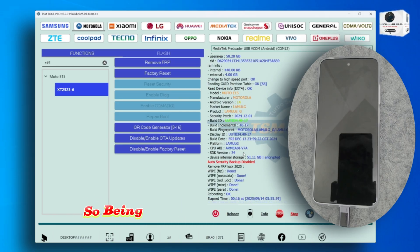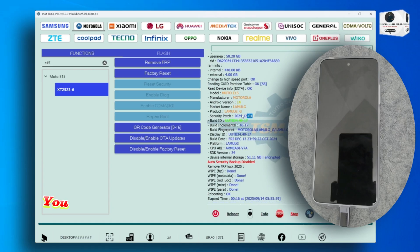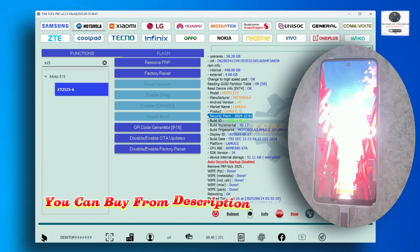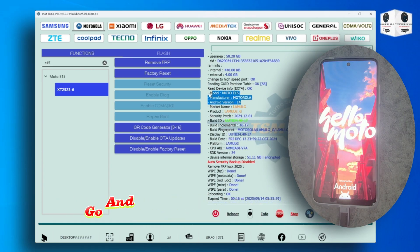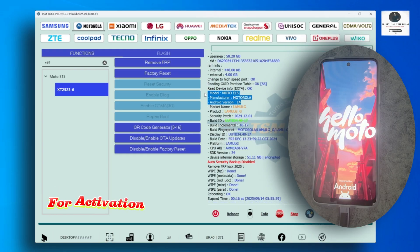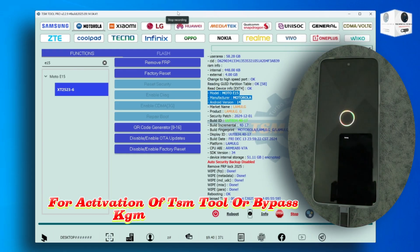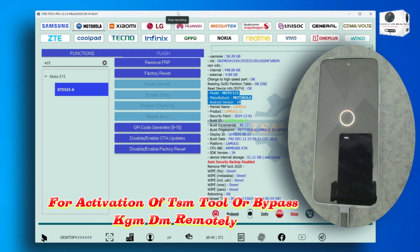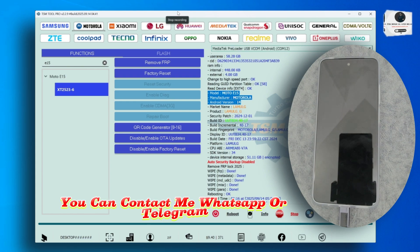TSM is the cheapest affordable software. You can buy from description link or TSM website to find your reseller. For activation of TSM tool or bypass KG MDM remotely, you can contact me on WhatsApp or Telegram.